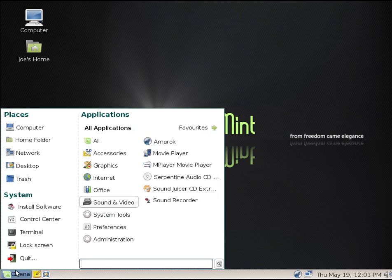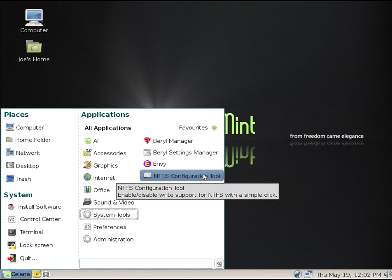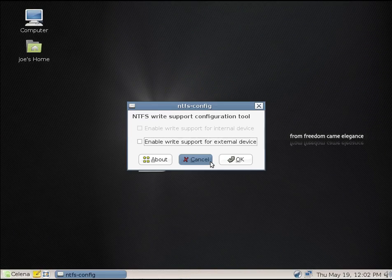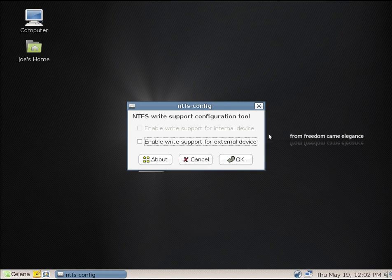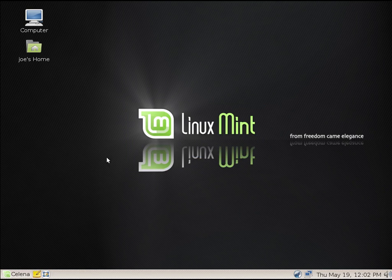And let's see, look under System Tools. Not much. We've got the Beryl manager and the Beryl settings manager. And then we've got Envy and an NTFS configuration tool, which I'm assuming would allow you to write to NTFS external drives. That, of course, is now completely automatic and you don't have to configure anything.